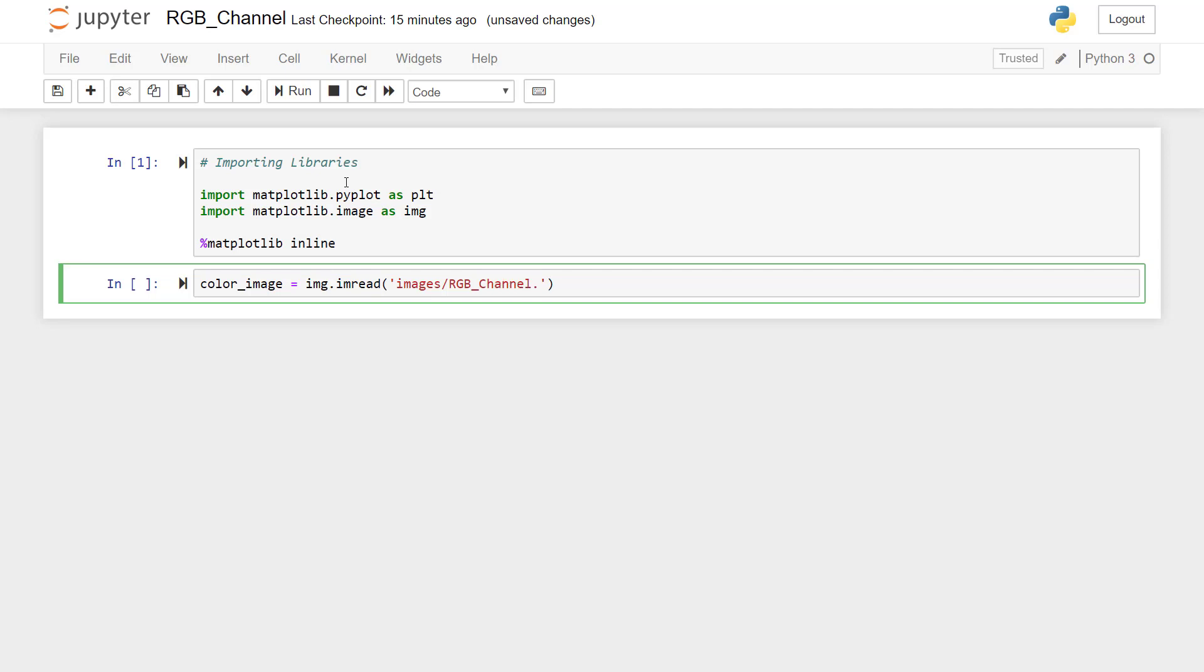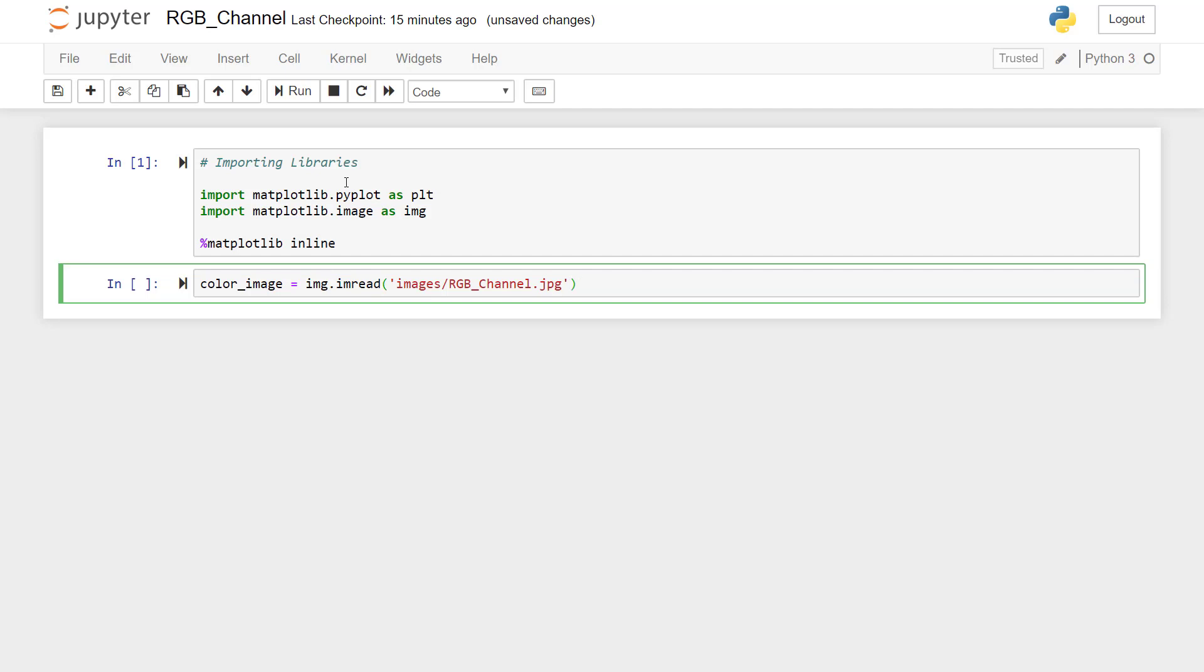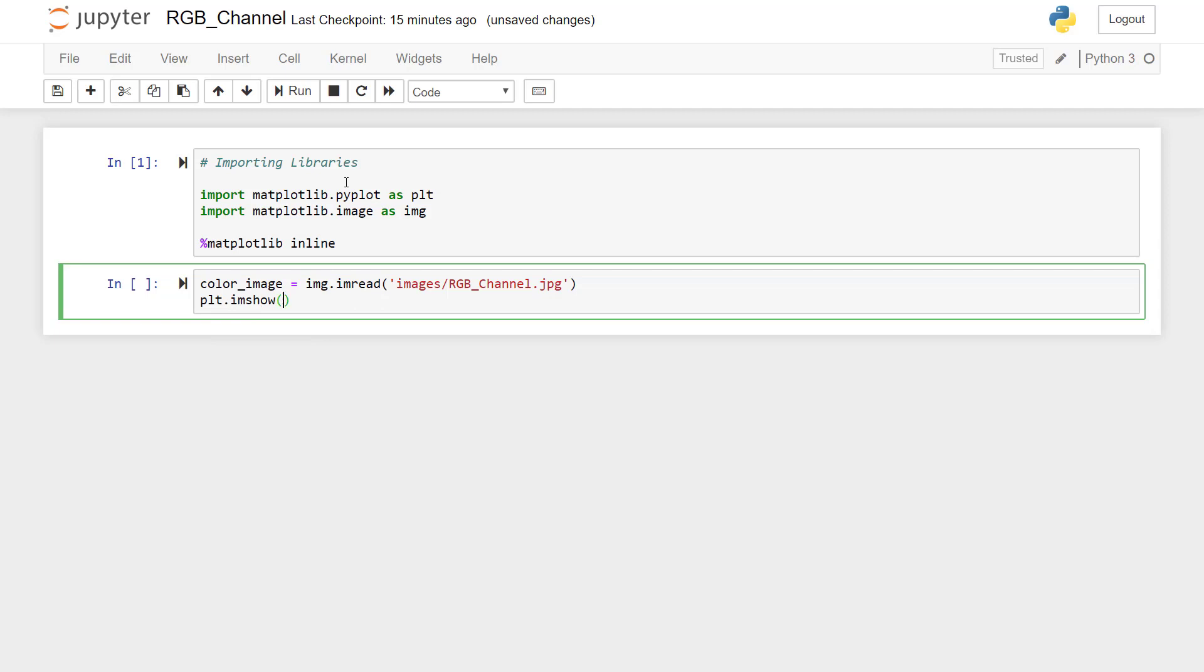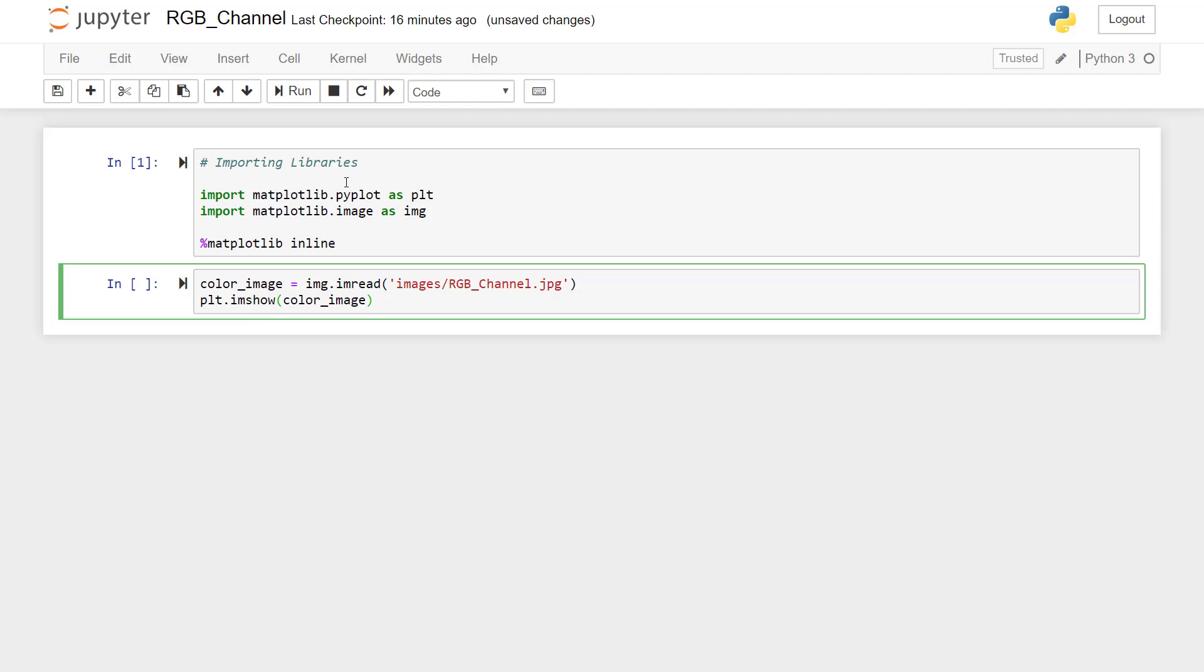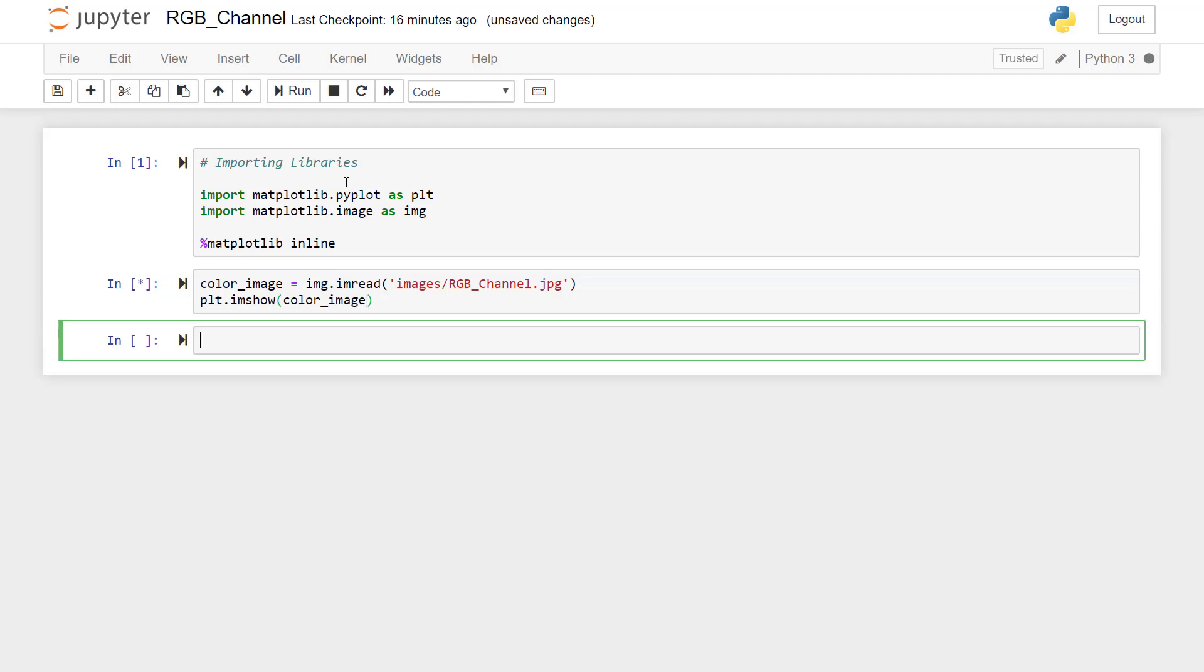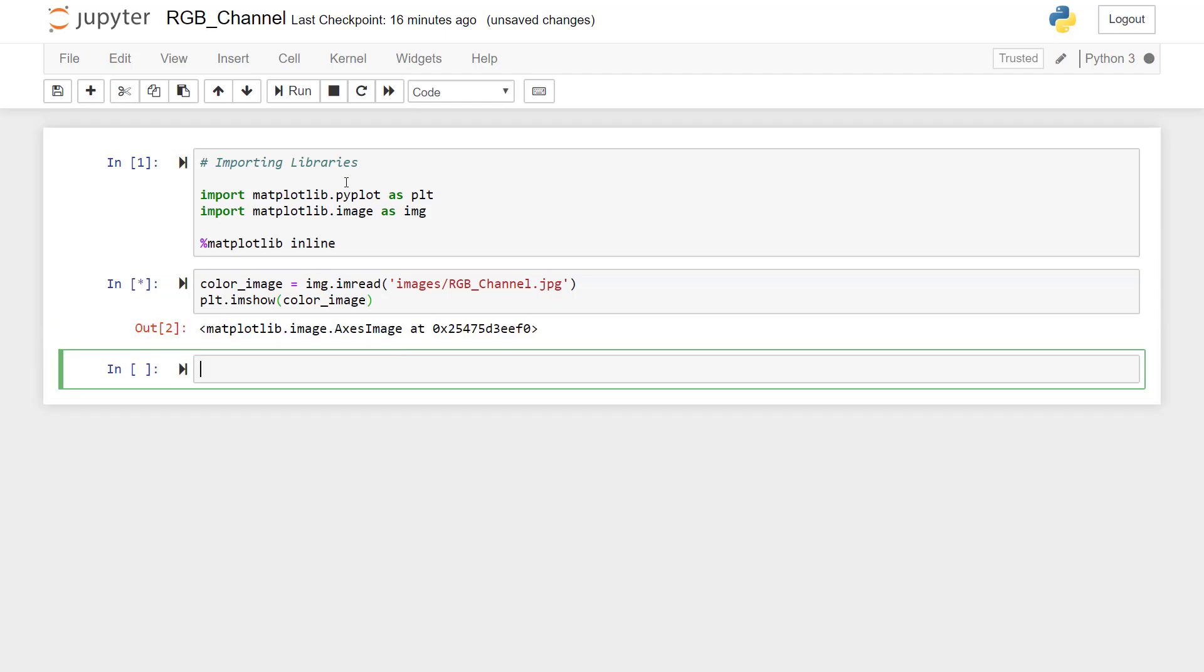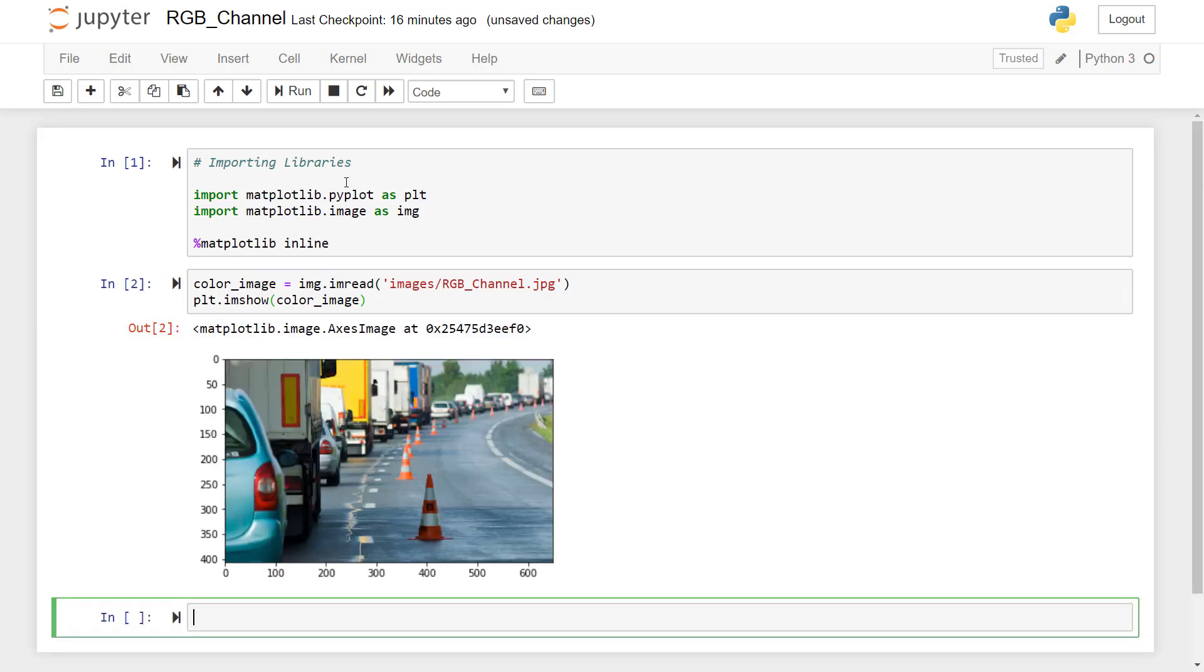channel.jpg. And then now to see that image we will use PLT.imshow and then we have to give the name of the image that is color. Just pressing tab and I am pressing alt enter. So you can see the color image has been displayed.